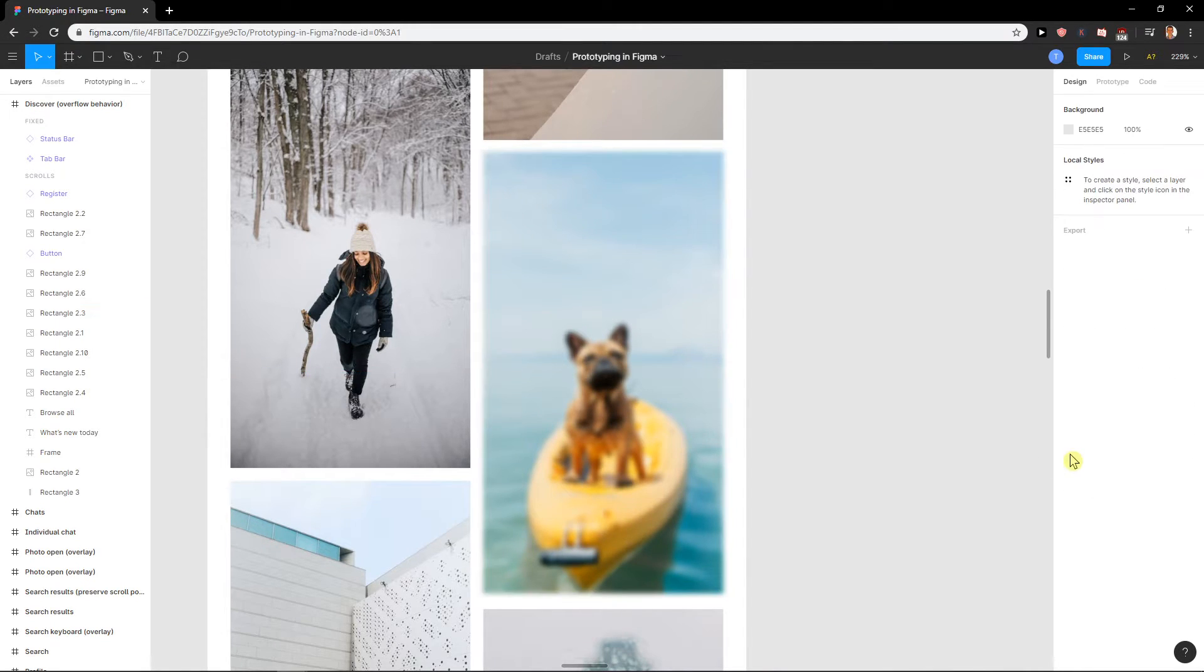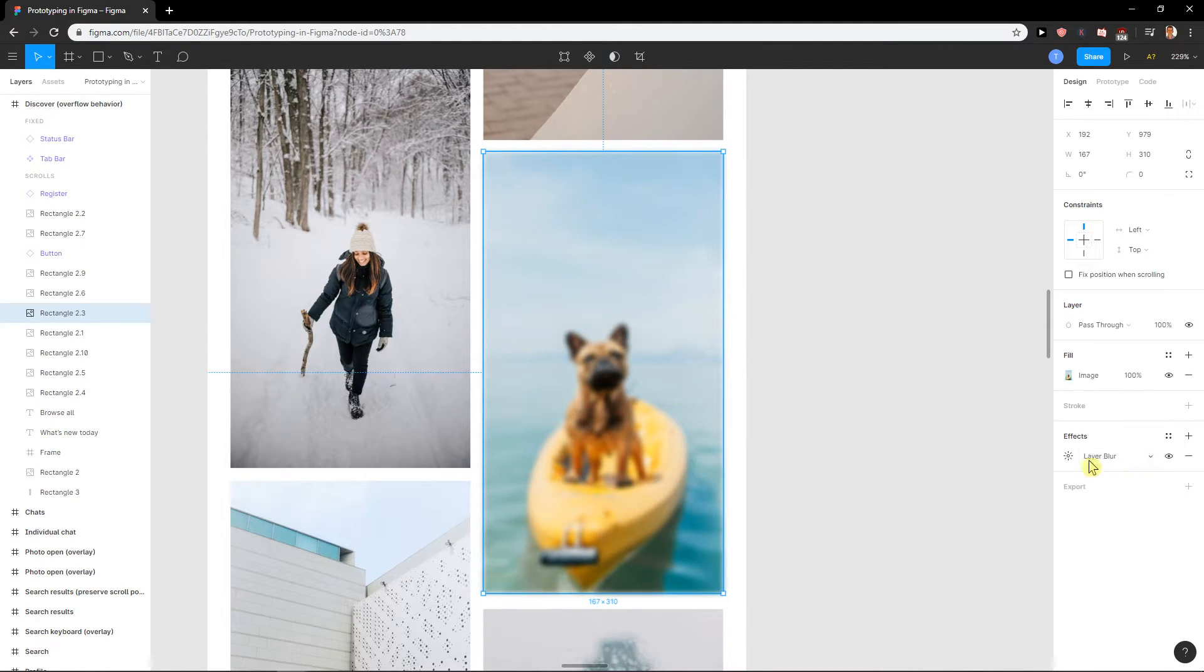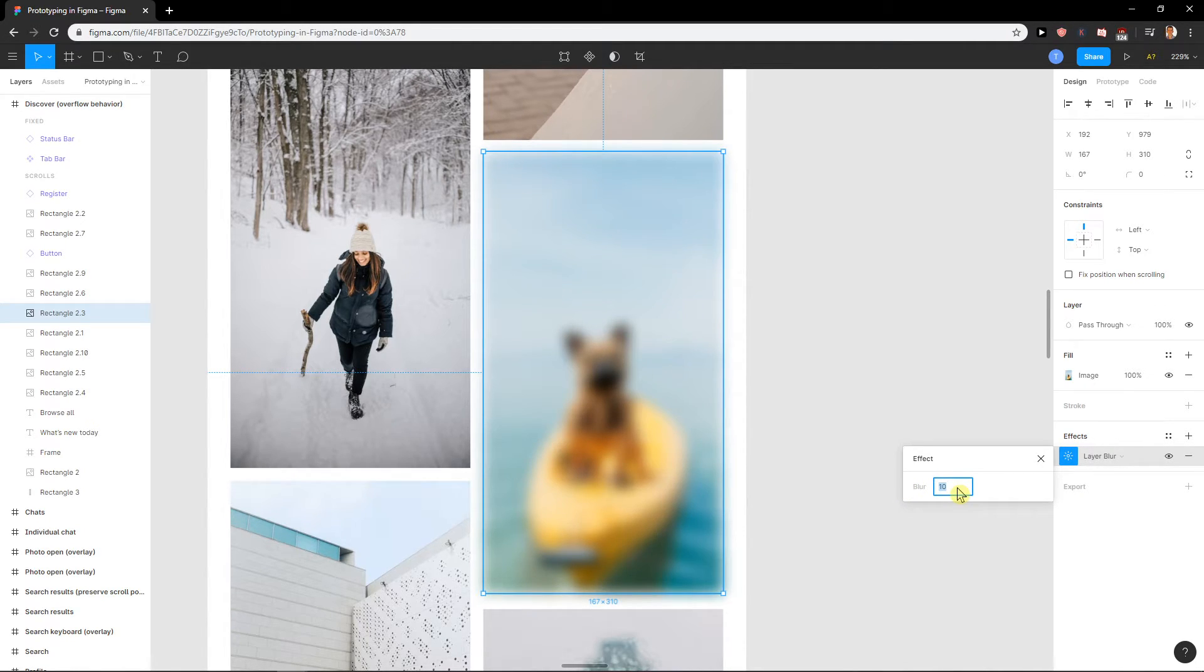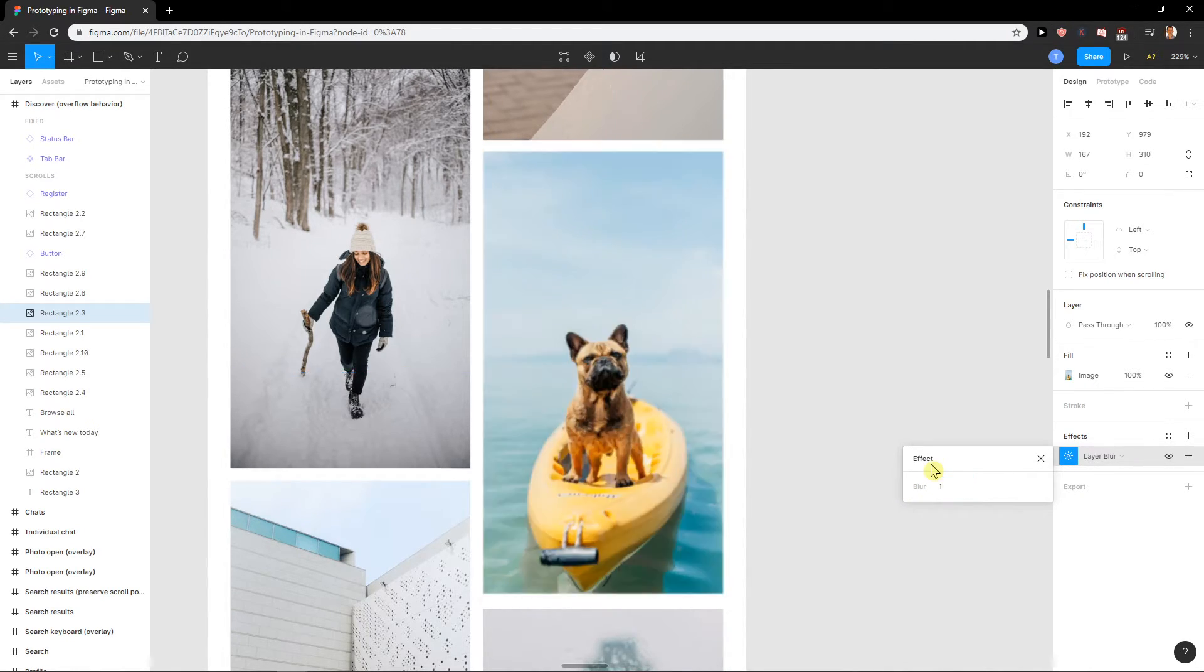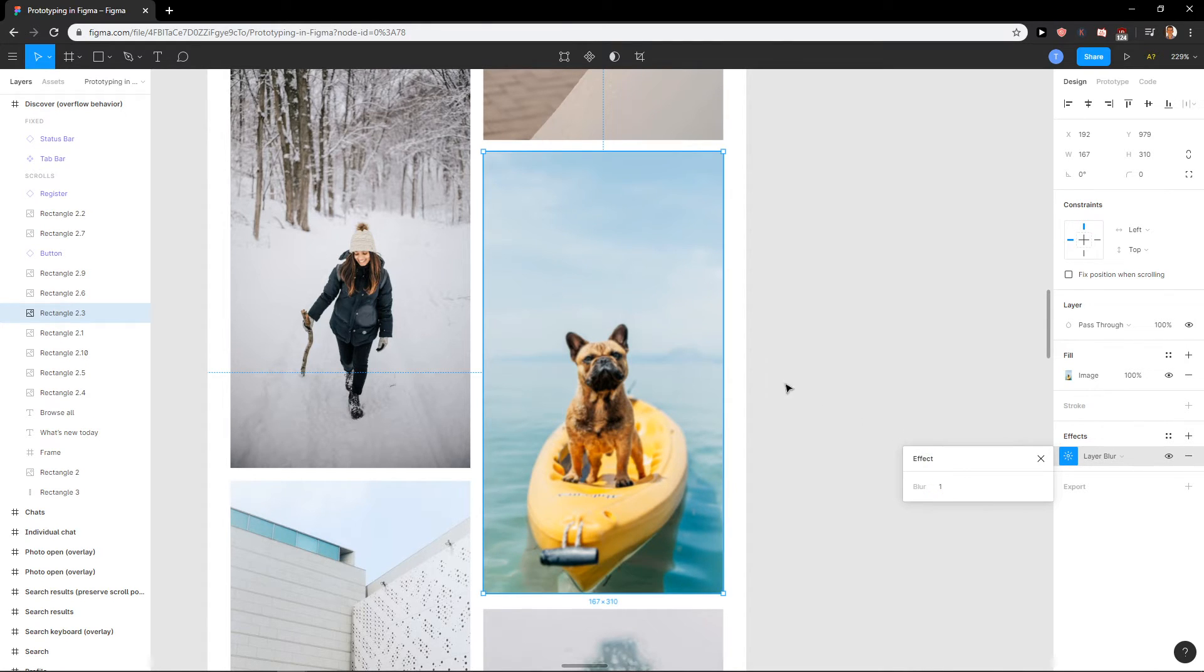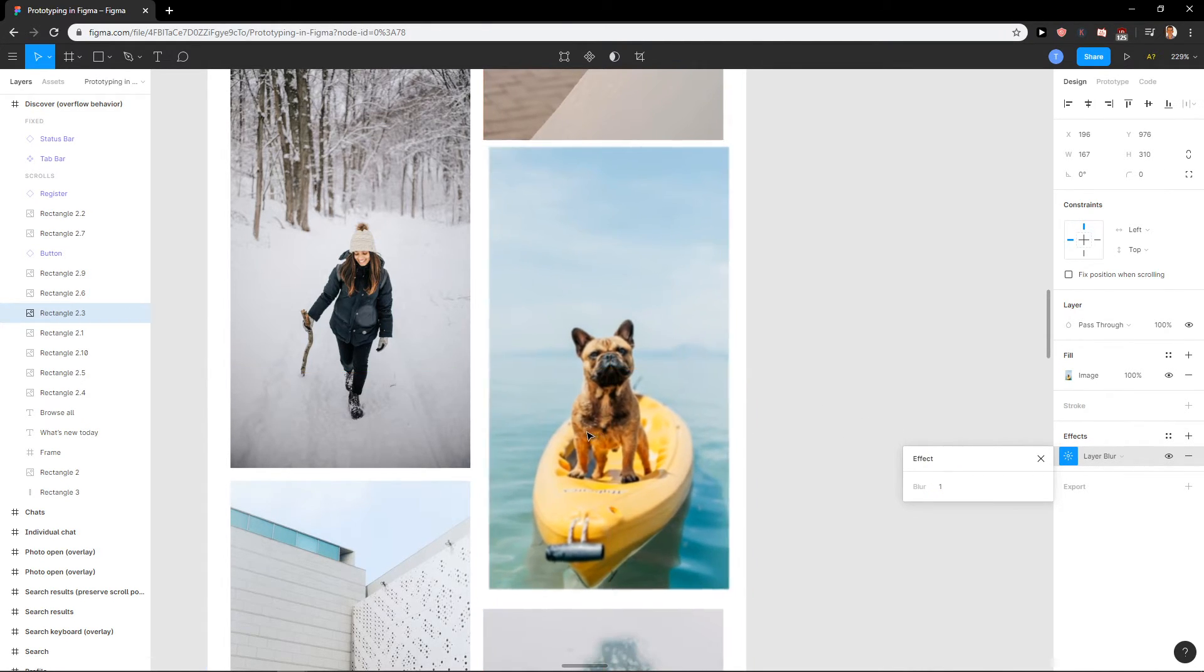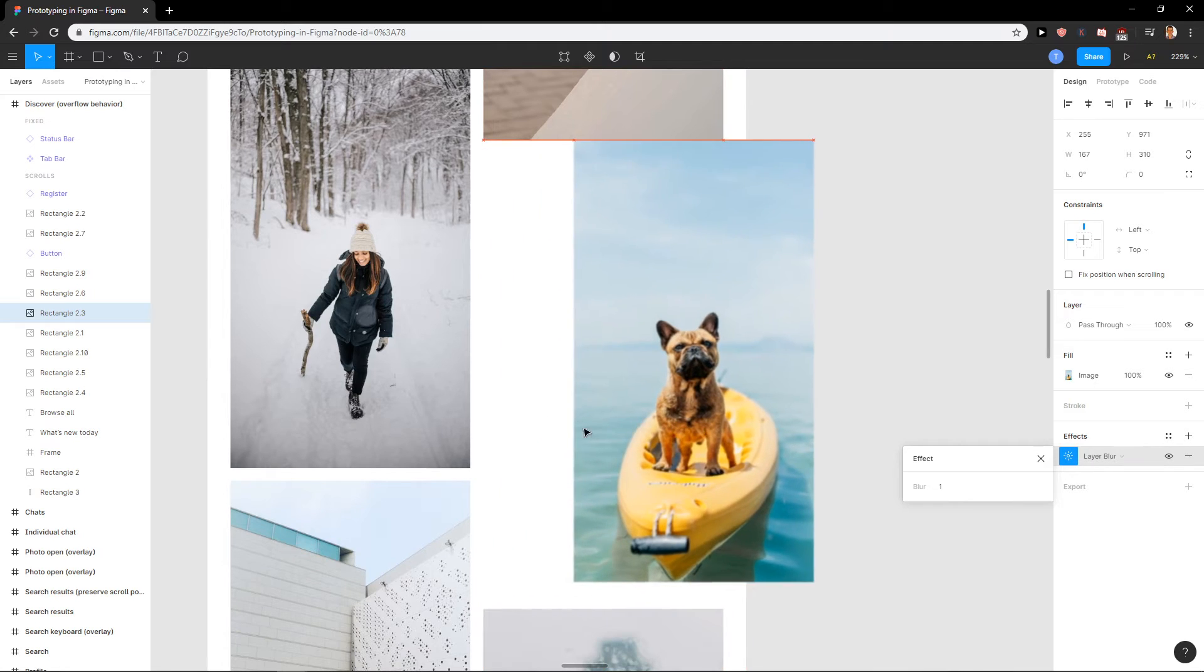Oops, sorry. Click here on effects and you can go like 10 and it's much more blurry, or we just go with like 1 or 9, and you got it like this. So this is how we blur an image in Figma.